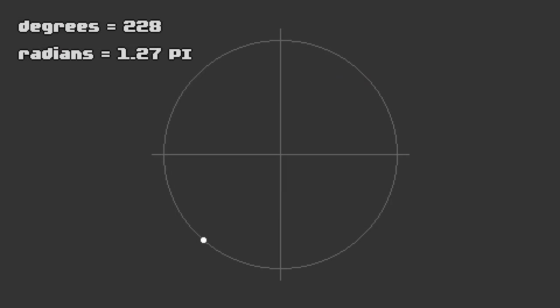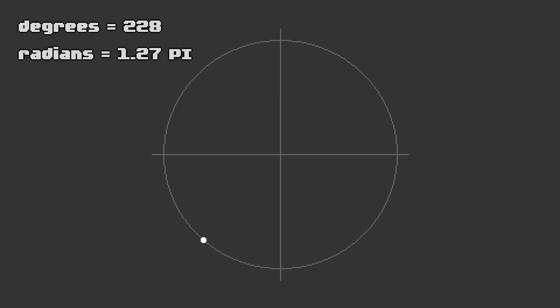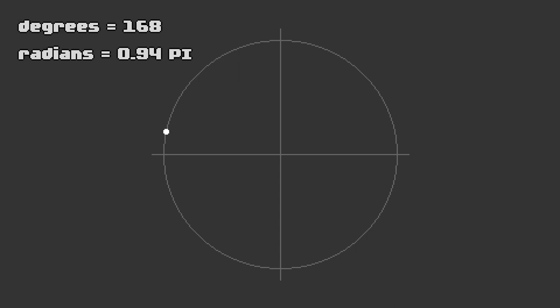As long as you stay consistent, you can use any unit of measurement you like. Since we're here to understand rotation, our unit is going to be turns. One full turn around a circle will put you right back where you started, a half turn puts you on the opposite side, and so on.